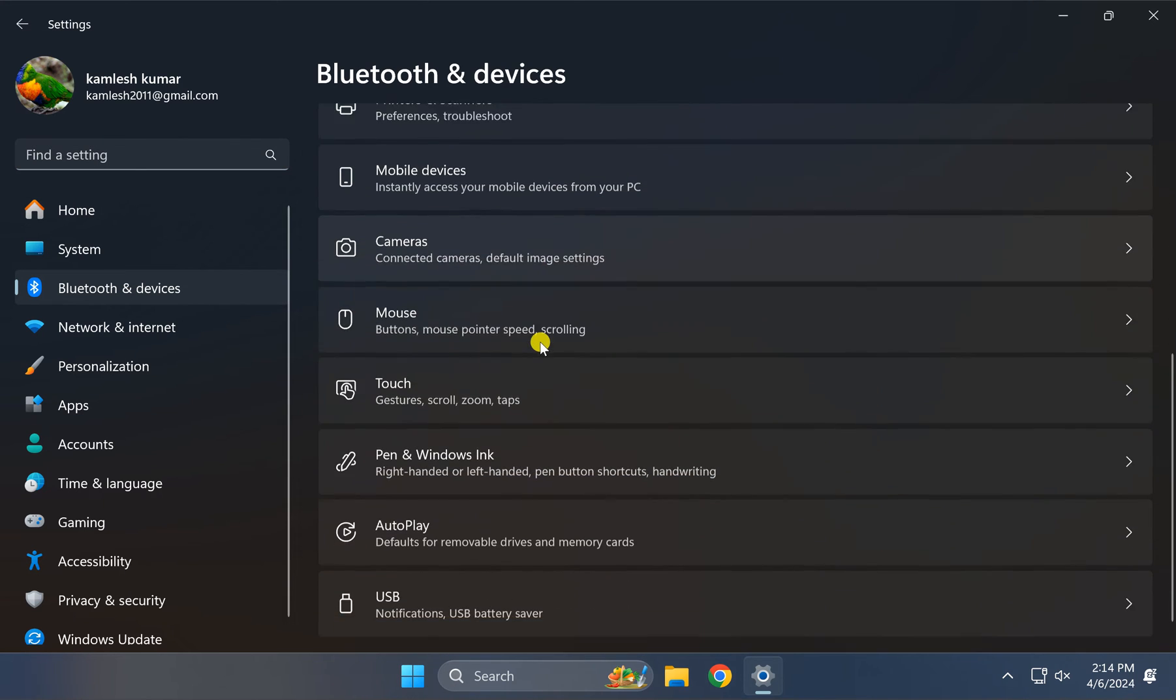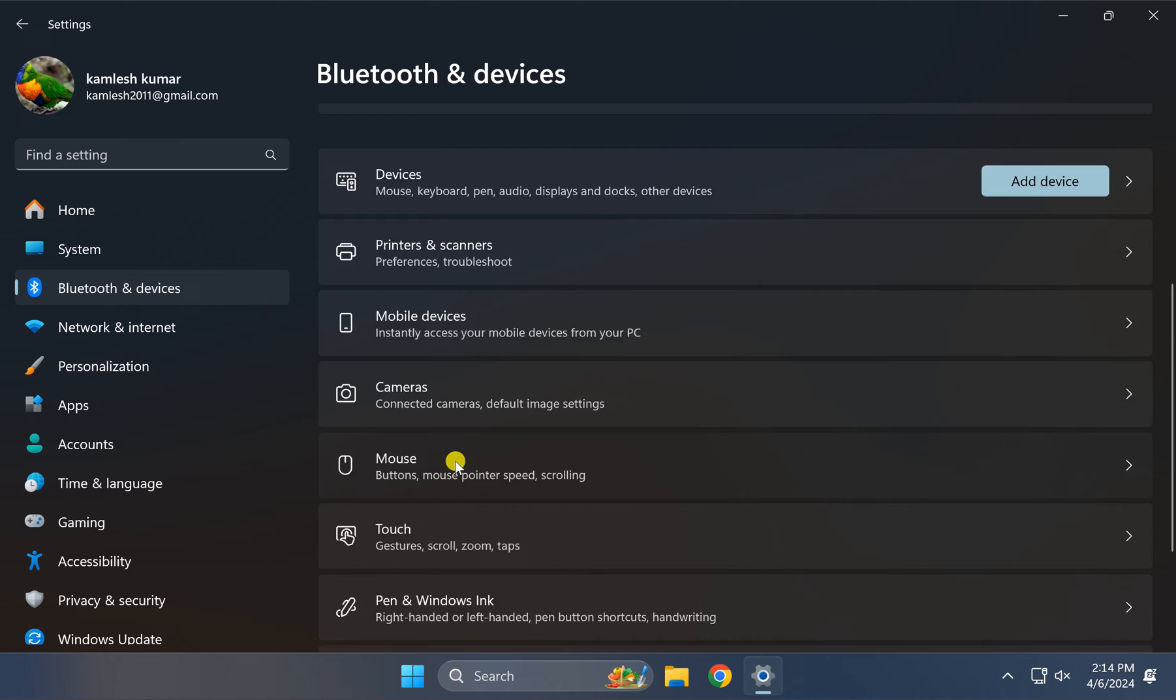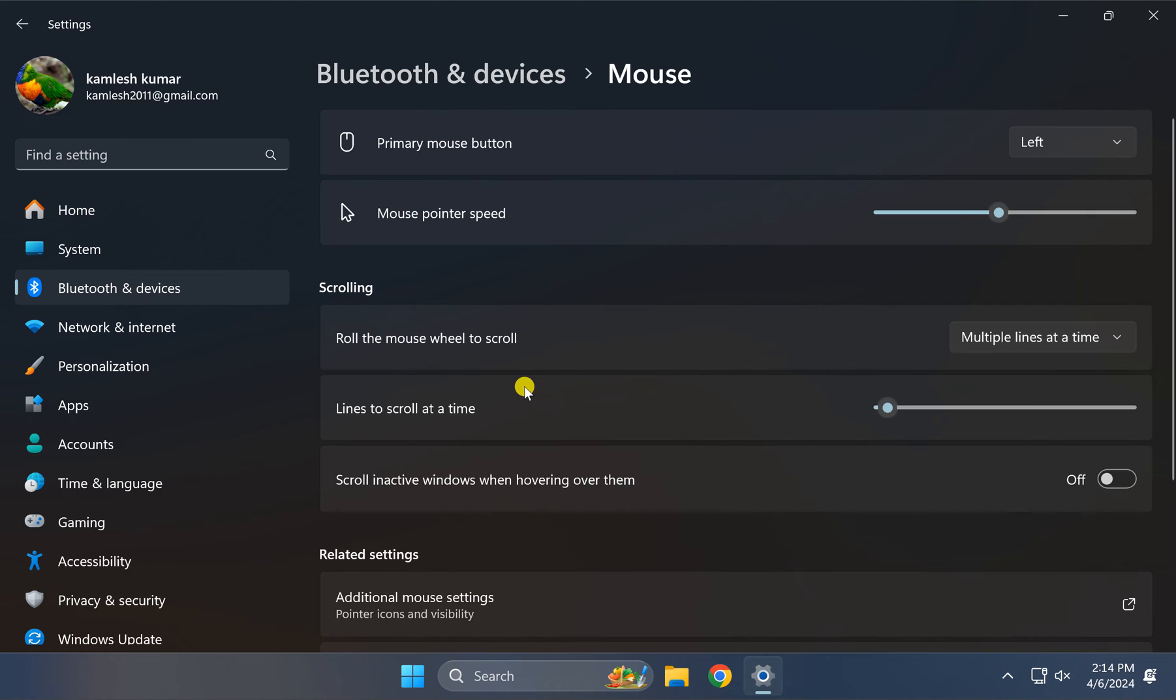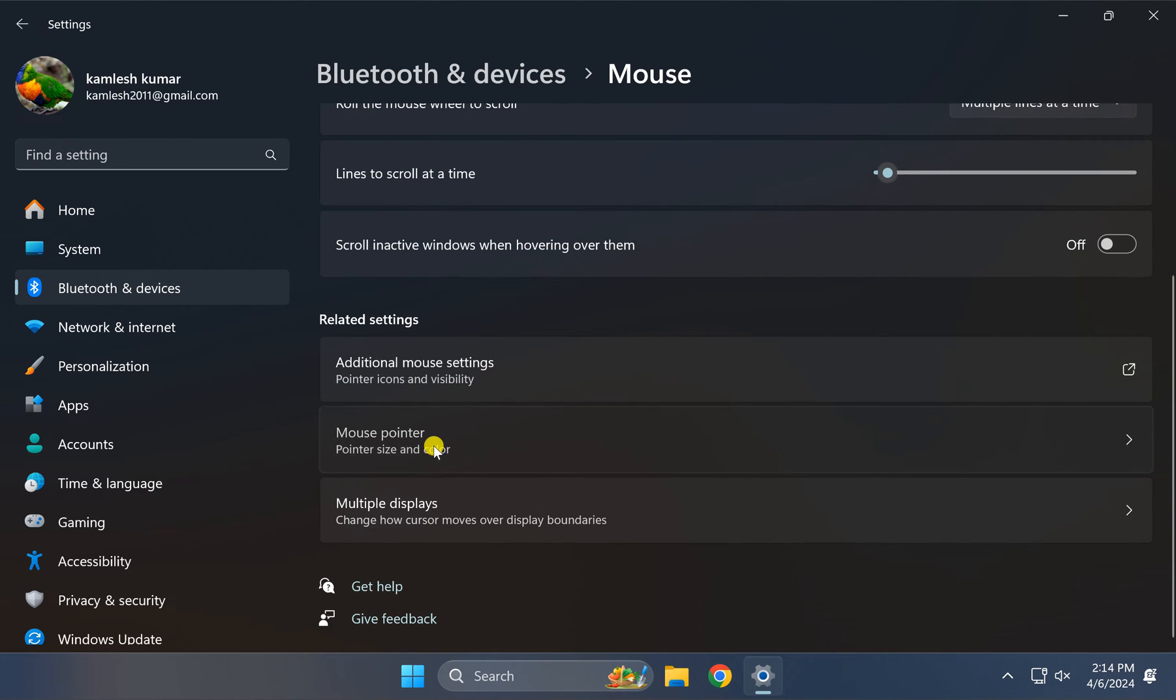On the right, scroll down and click on Mouse. Again, scroll down and click on Mouse pointer.